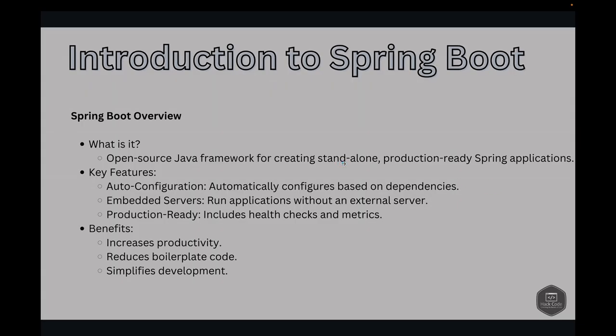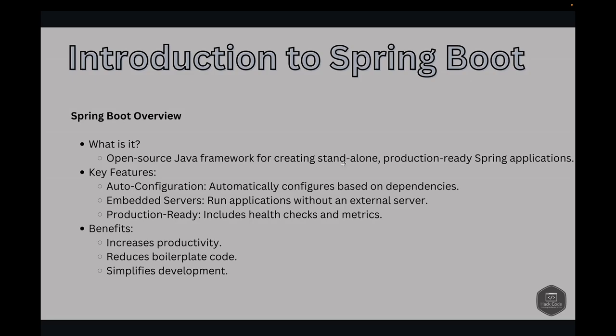What's Spring Boot? Spring Boot is an open-source Java-based framework used to create standalone, production-ready Spring applications. It simplifies the process by providing a suite of tools and frameworks that allows developers to quickly set up and deploy applications with minimal configuration. Spring Boot's key features include auto-configuration, which automatically configures your application based on the dependencies you have added, and embedded servers, which allow you to run your application without needing an external server. Additionally, Spring Boot includes production-ready features such as health checks and metrics. Using Spring Boot can significantly enhance your productivity by reducing boilerplate code and providing a more straightforward development experience.